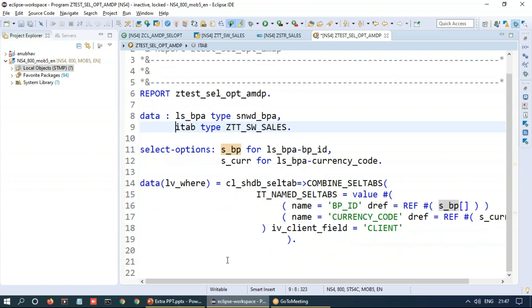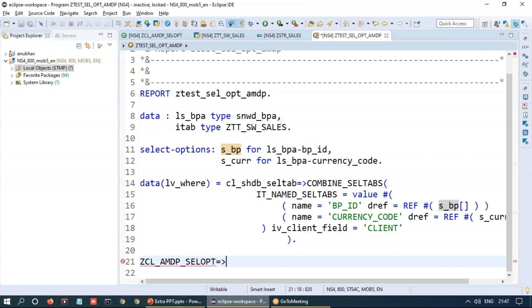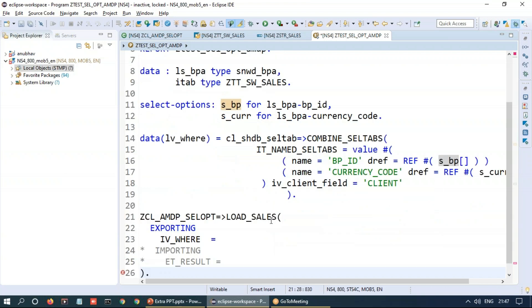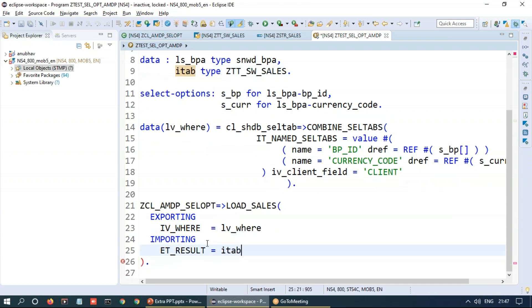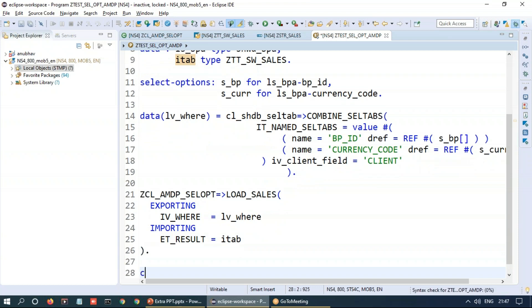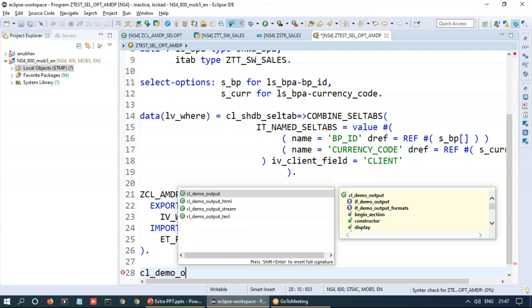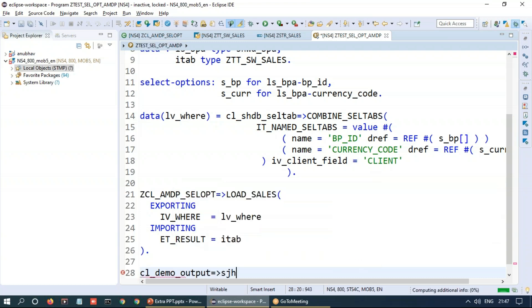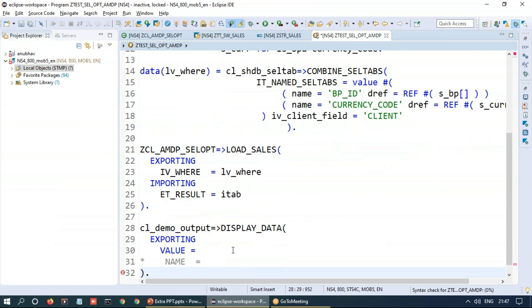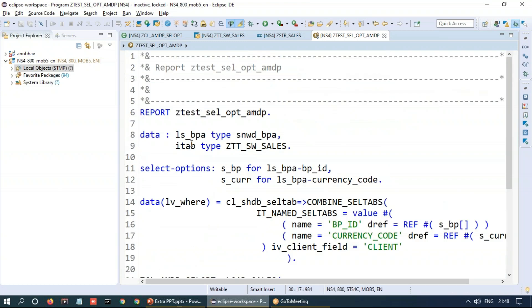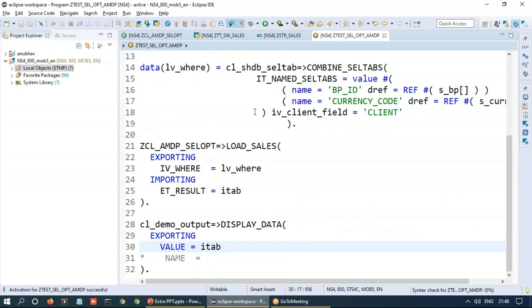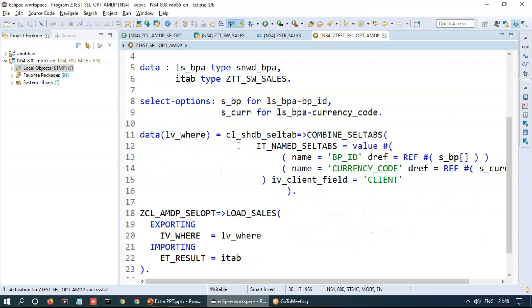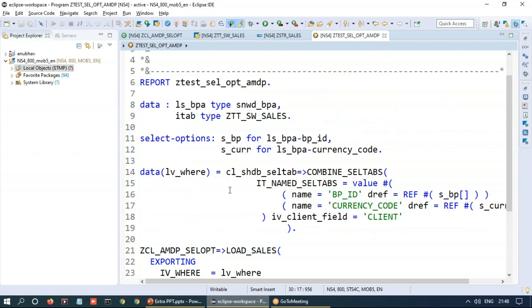Let's go back and call the ABAP managed data procedure over here. So we go back to the ABAP managed data procedure class and call the static method load_sales, shift enter as a shortcut and pass this where condition, receive the result back from HANA into your internal table and let's print out the result on the screen. CL_DEMO_OUTPUT, display data, and now we will pass this internal table over here. Nice. Let's activate our program. If everything goes well then we have a successful select operation which we can pass and we can receive the values.